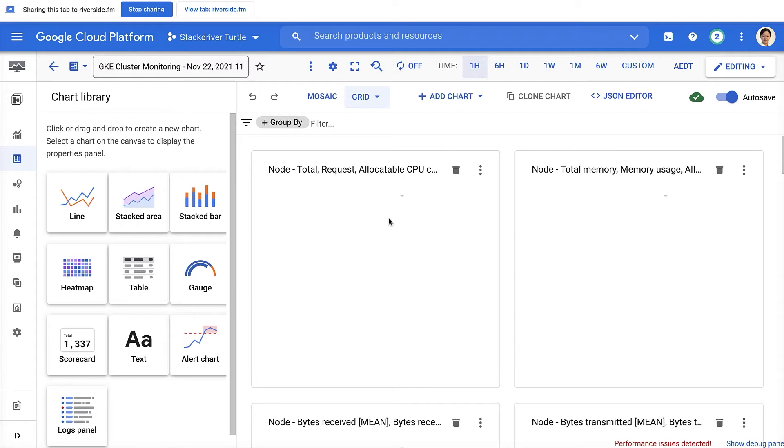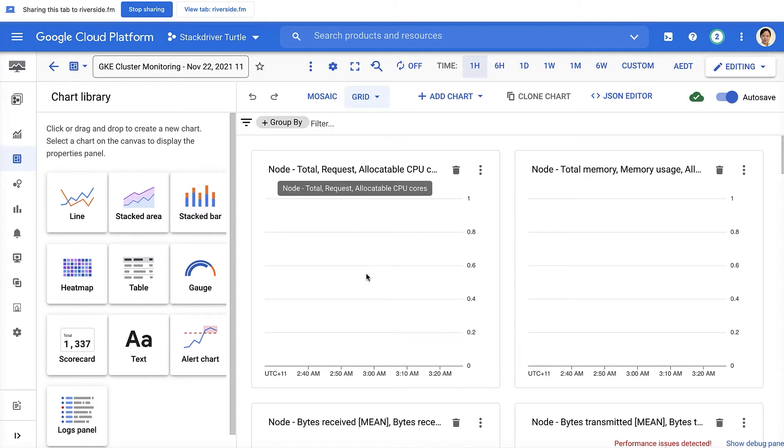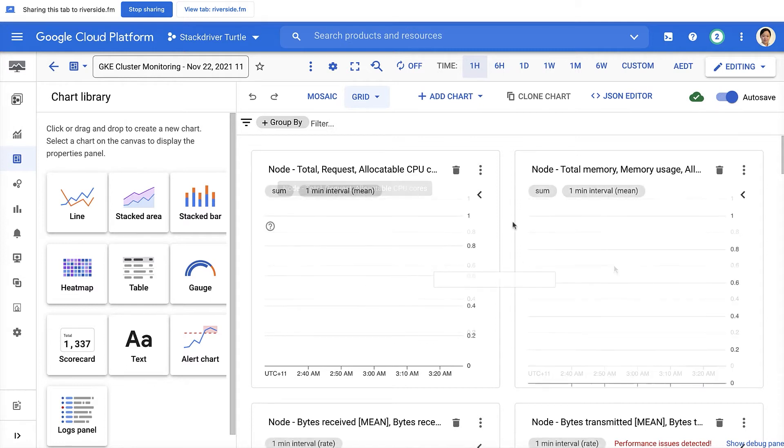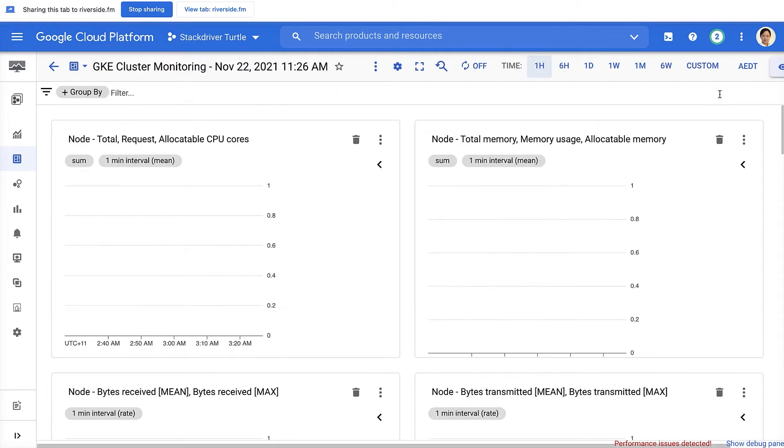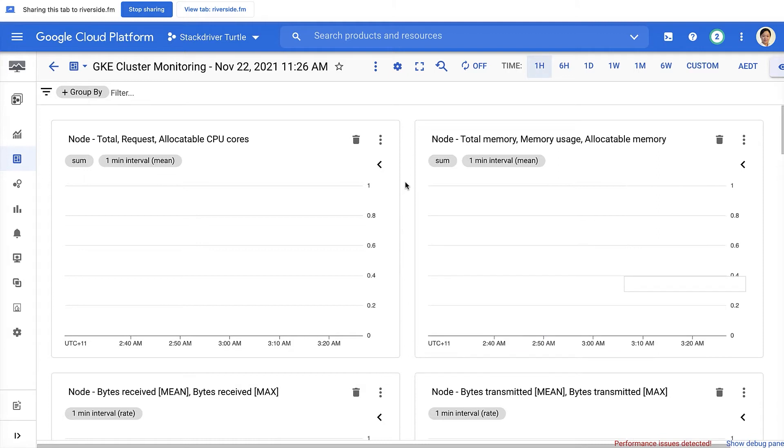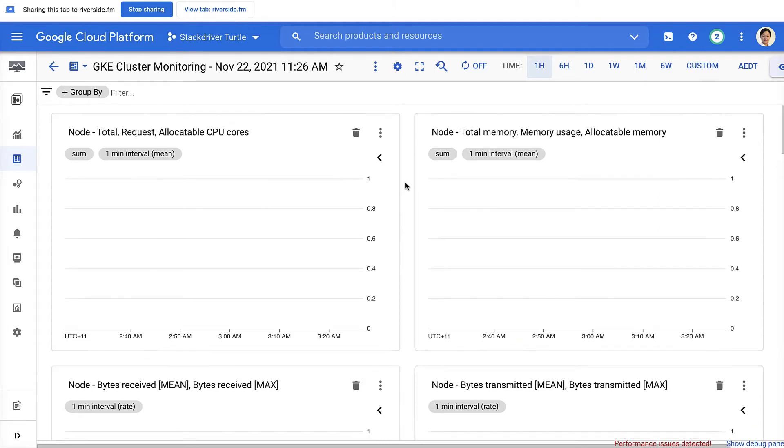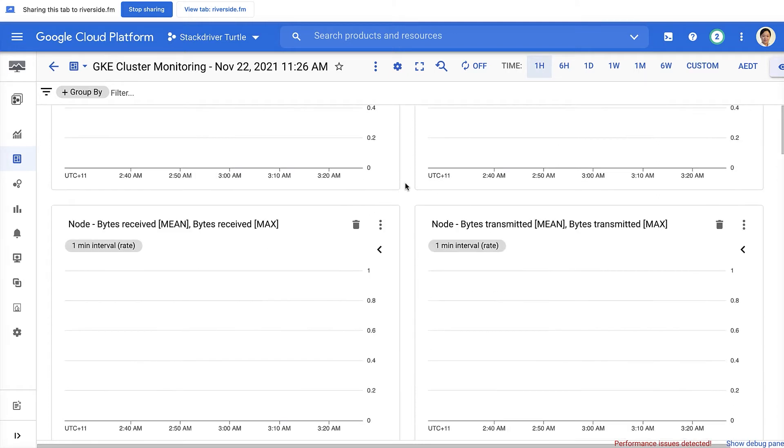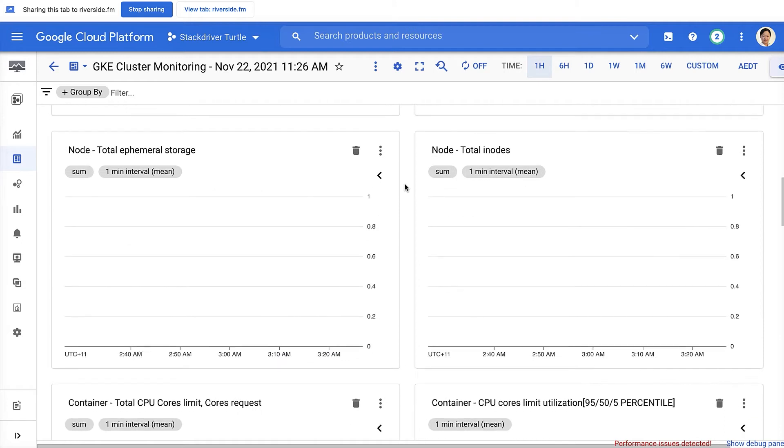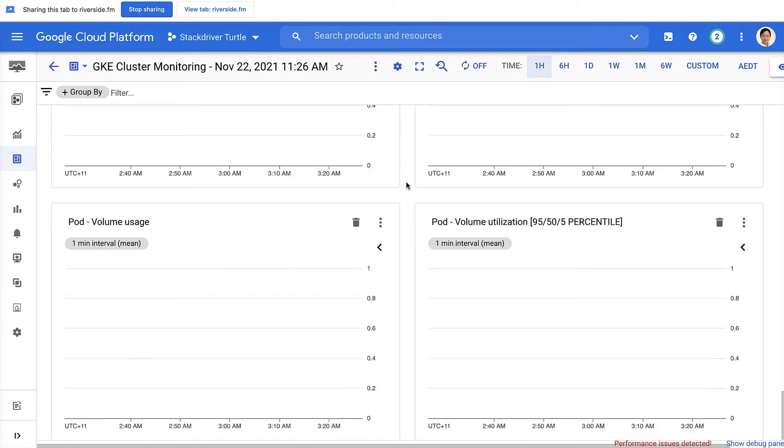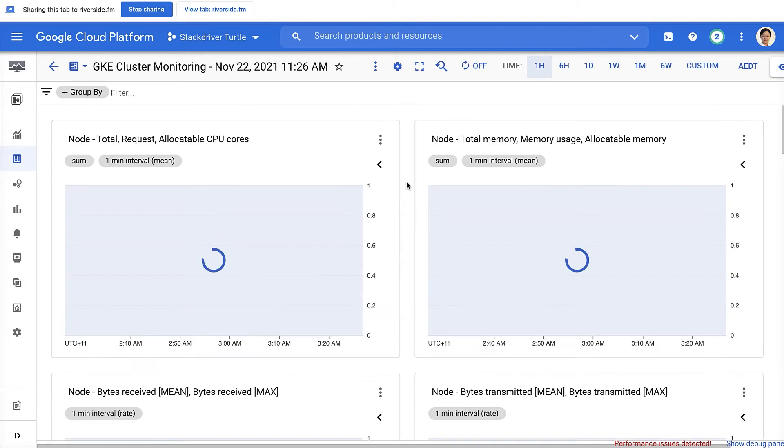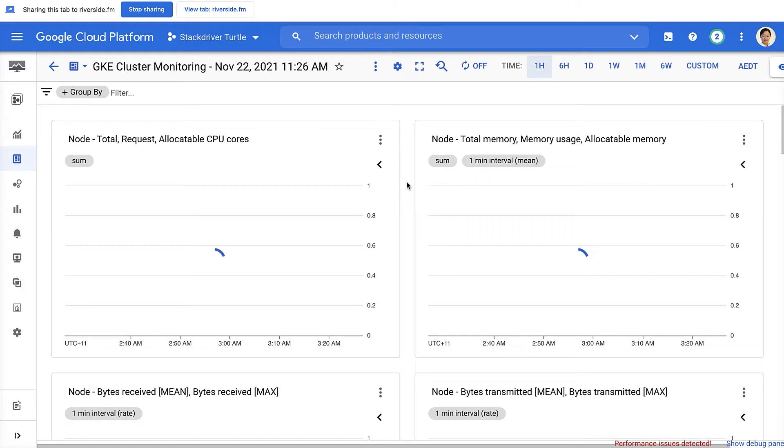After import, this dashboard is now created as a custom dashboard. Now, let's switch from editing mode to view mode and wait for some time for the data to generate. There we go.